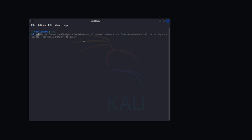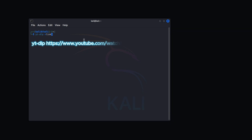You can also download a whole playlist at once: just type yt-dlp and paste the link of the playlist, and it will download all the videos in the playlist.